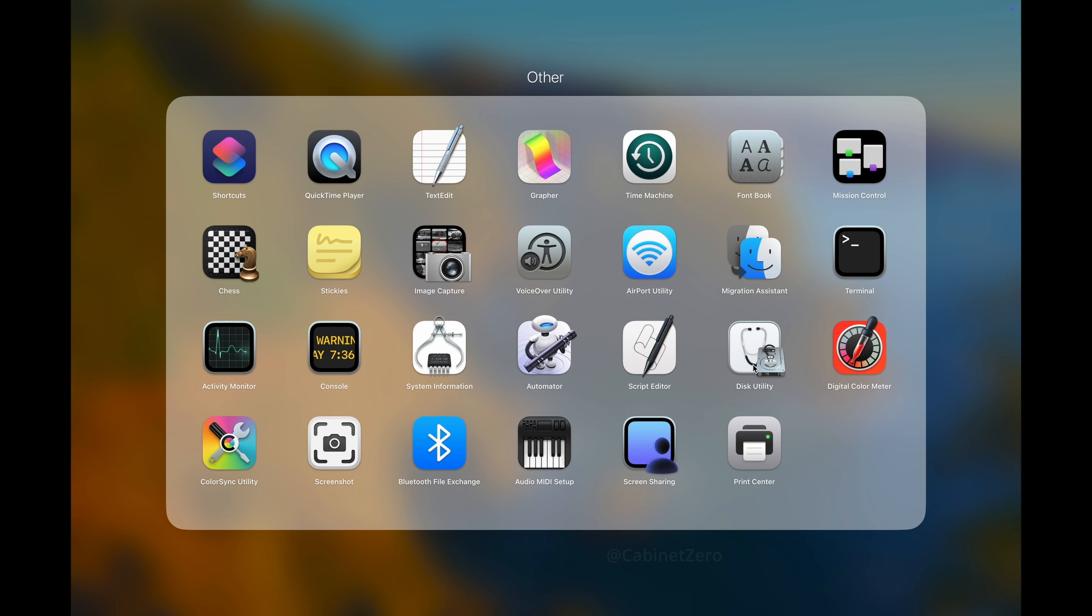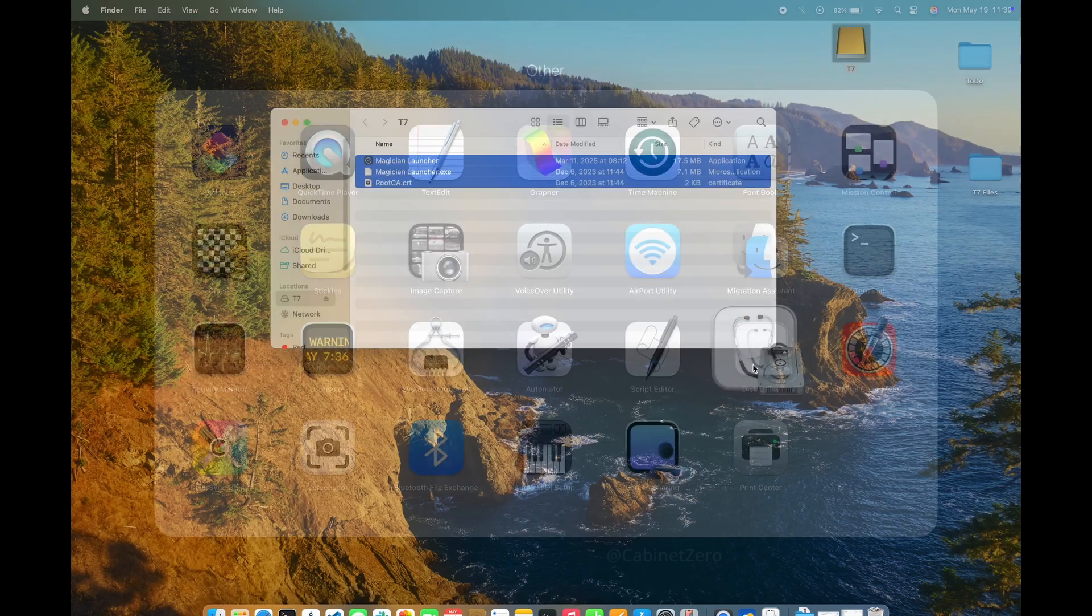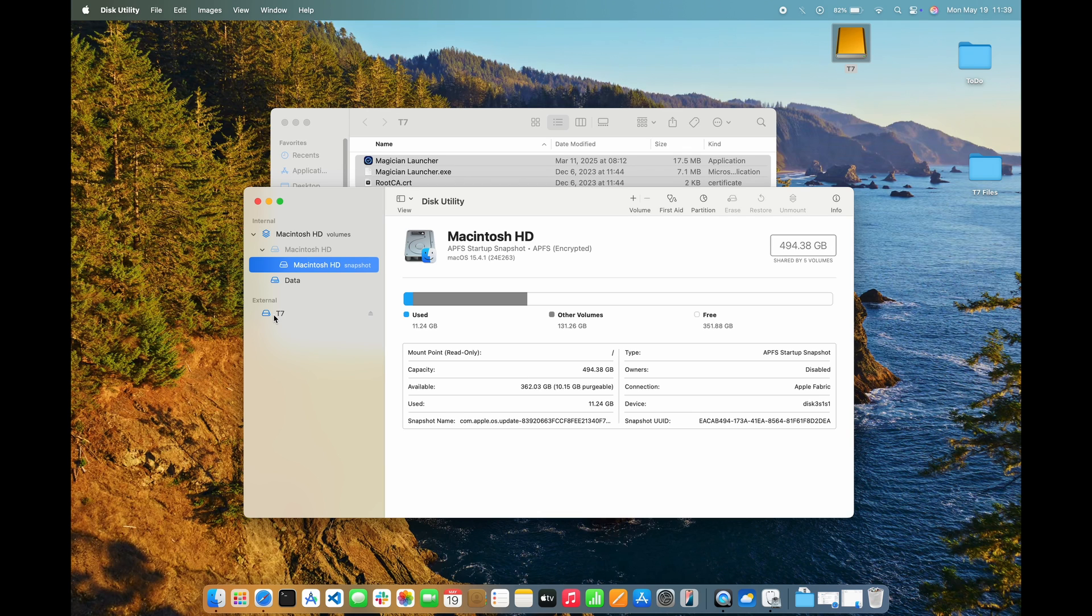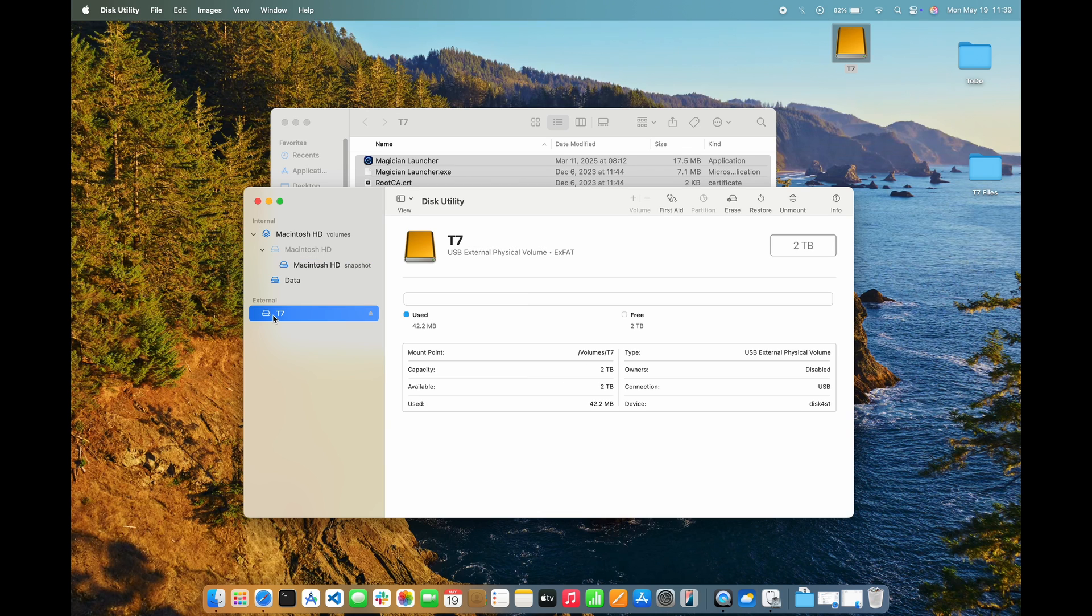Opening the Disk Utility, I can see all the storage volumes that are attached to my Mac. My T7 SSD is listed under T7 in the External section of the left panel. Since I want to reformat the entire drive, I need to see more than just the volumes.